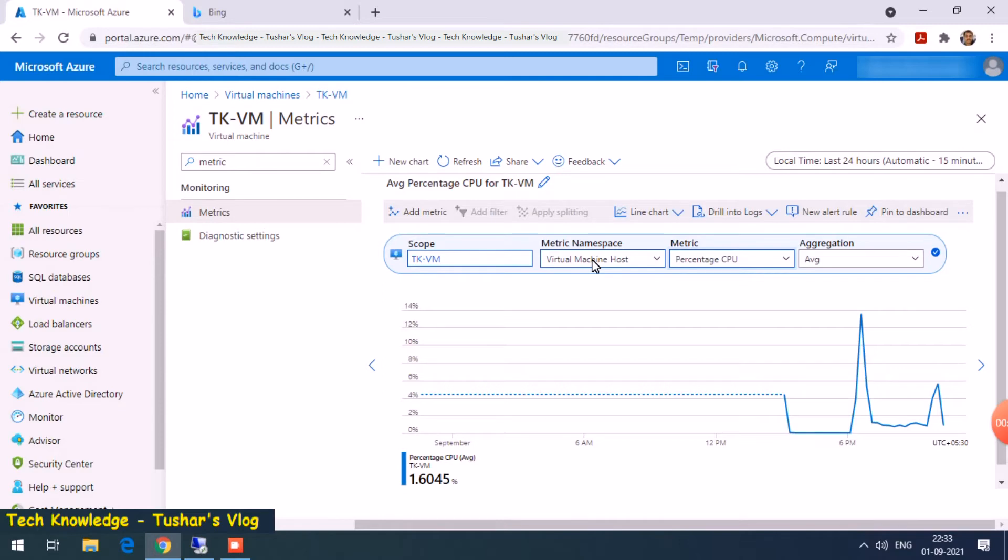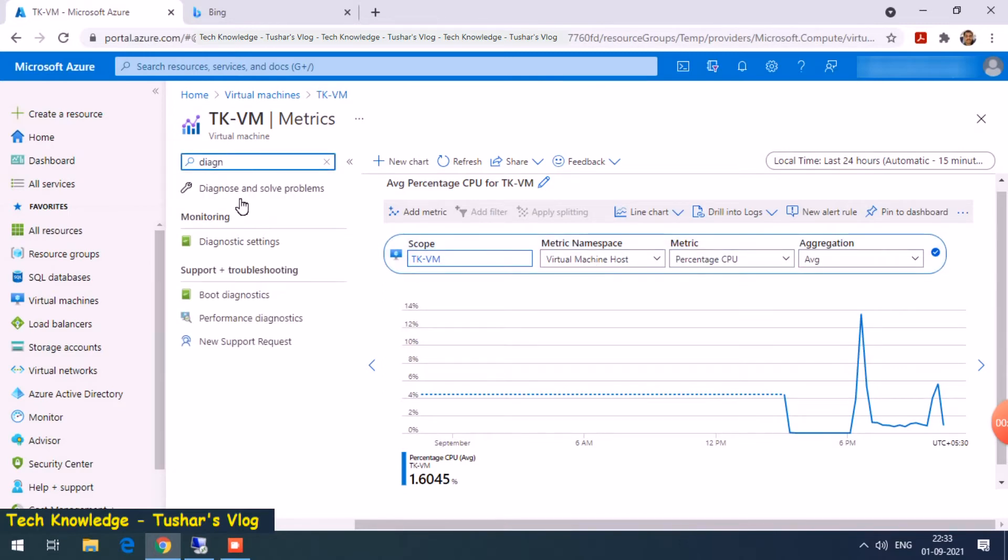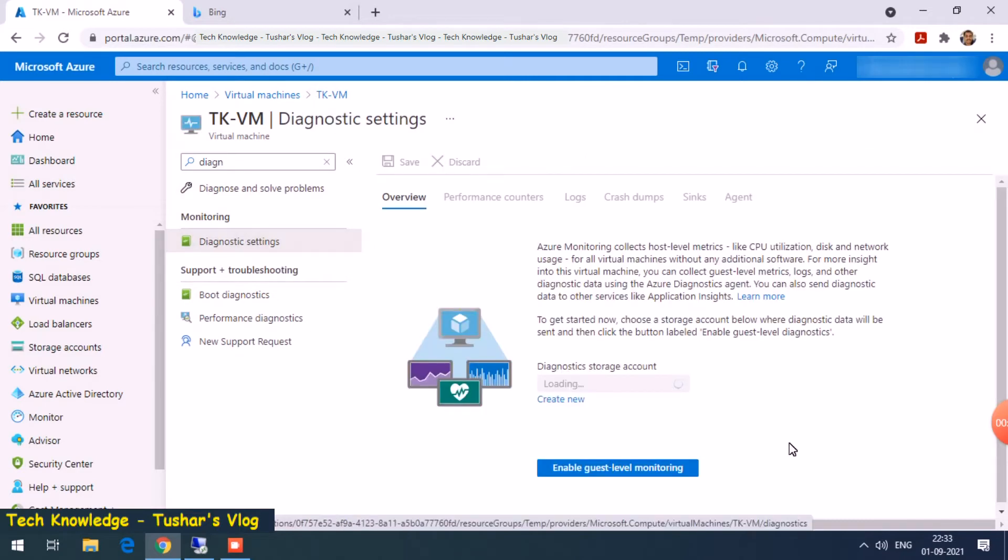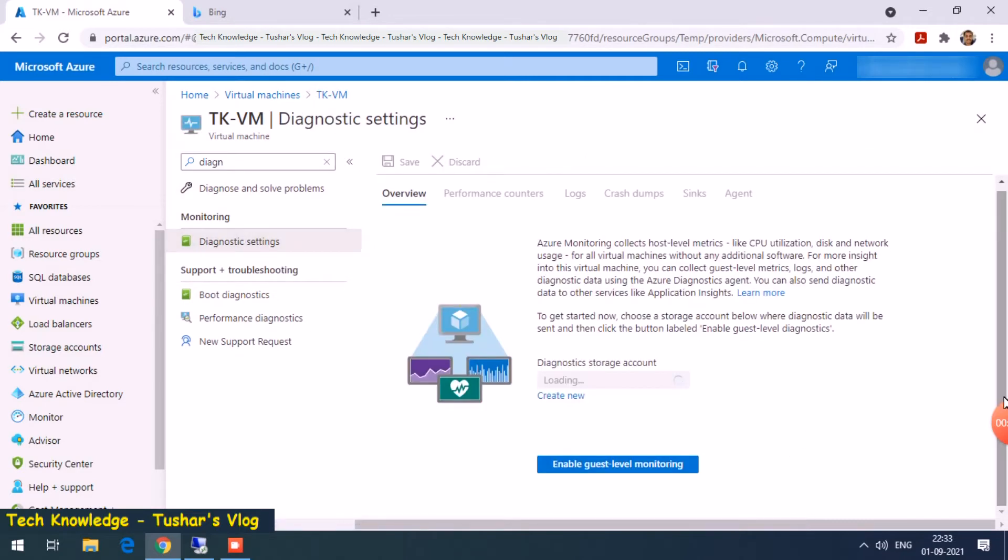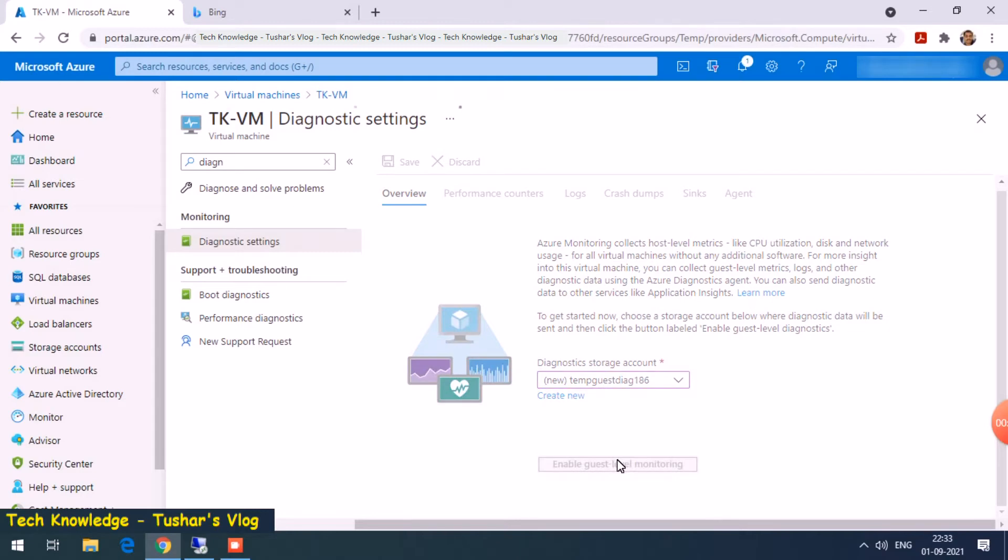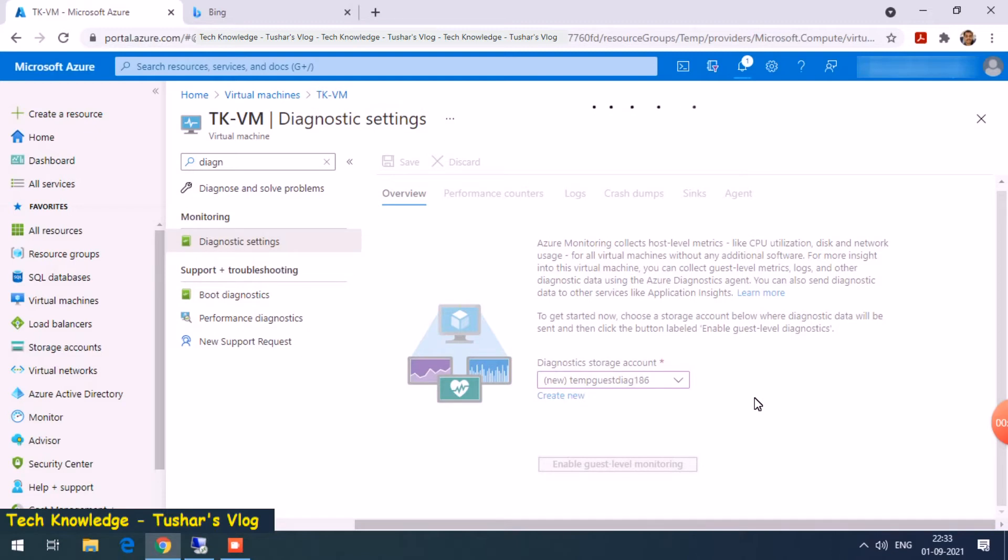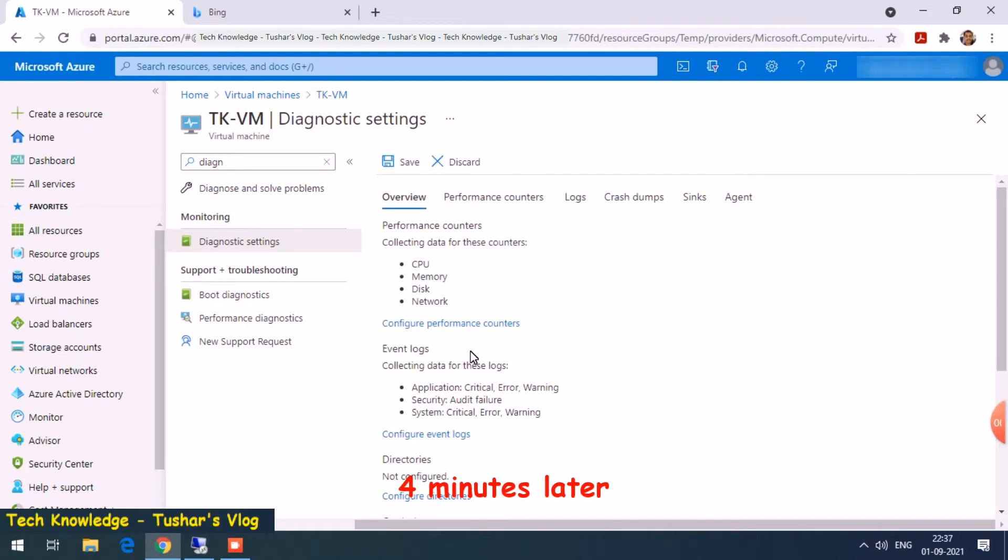Now, next topic would be how do we monitor physical memory usage. To do that, you need to enable certain parameters. Let's go to diagnostic settings and I'll have to enable guest level monitoring. It creates a storage account. This is going to take some time, so let me pause this video and I'll come back once this is done.